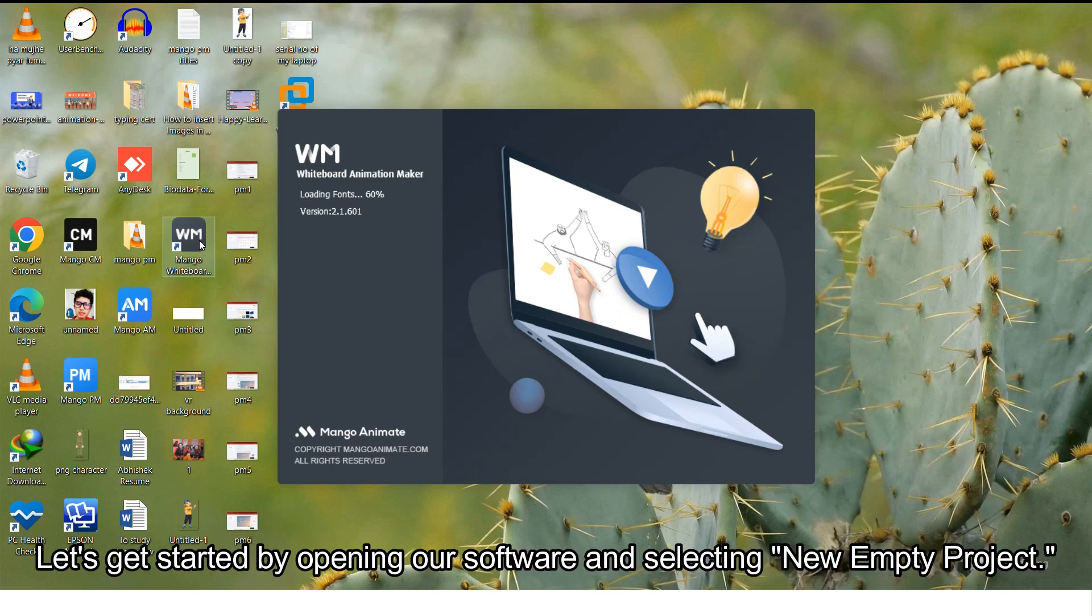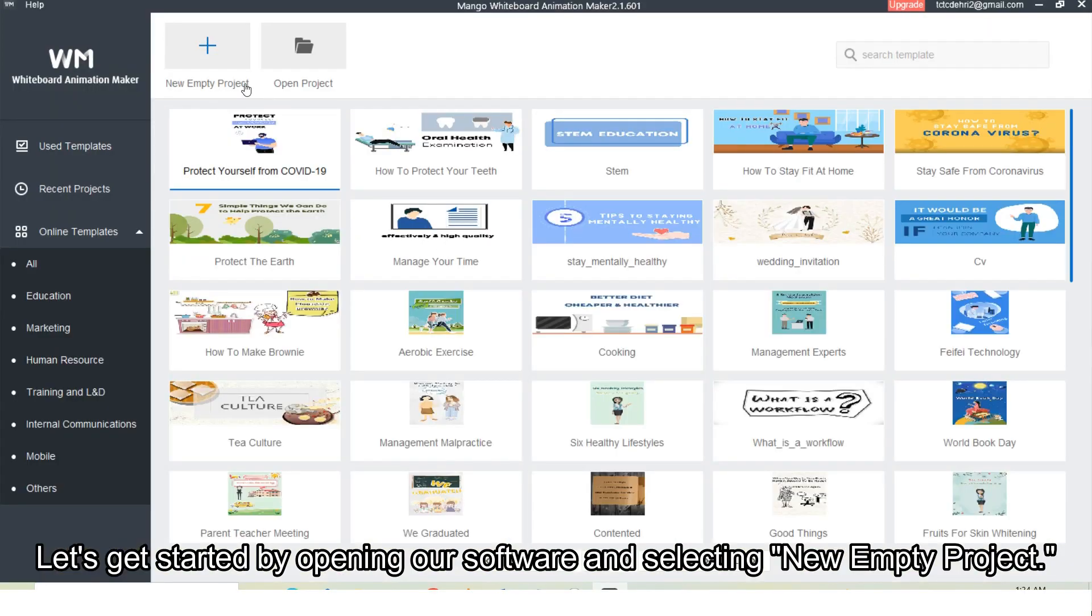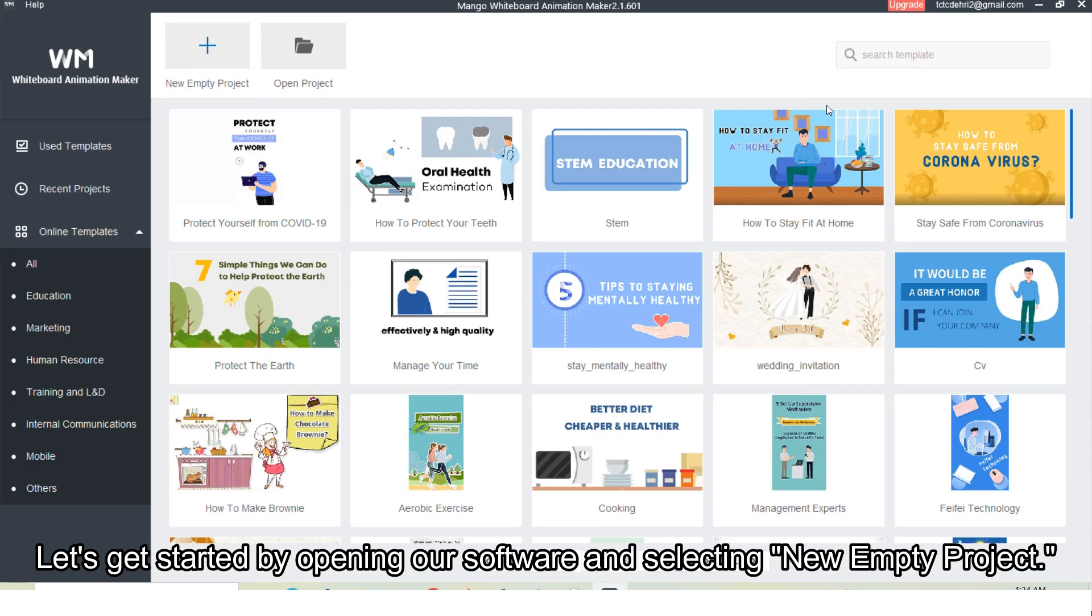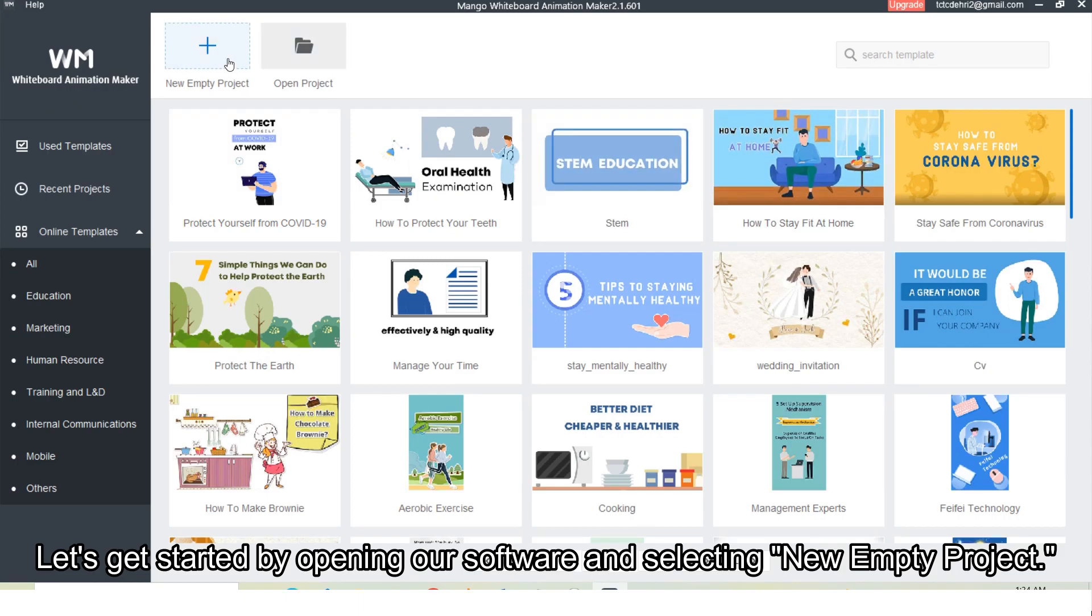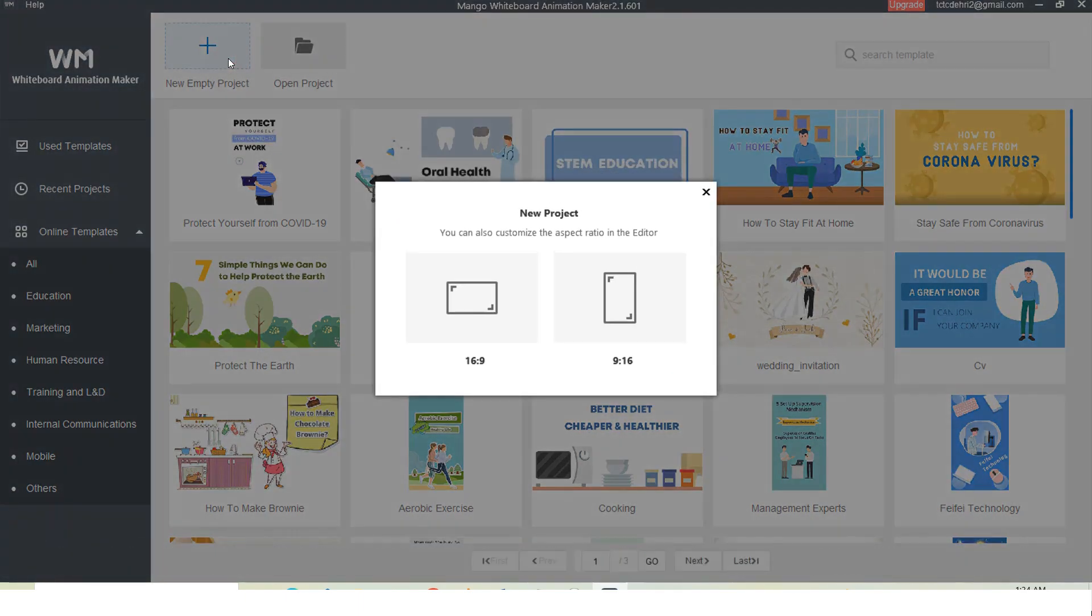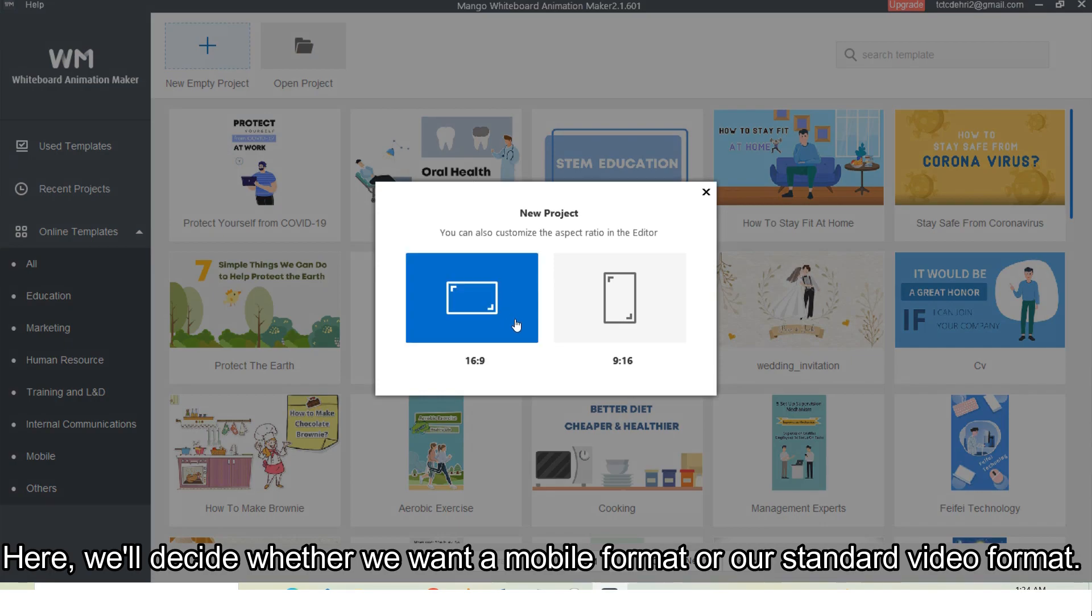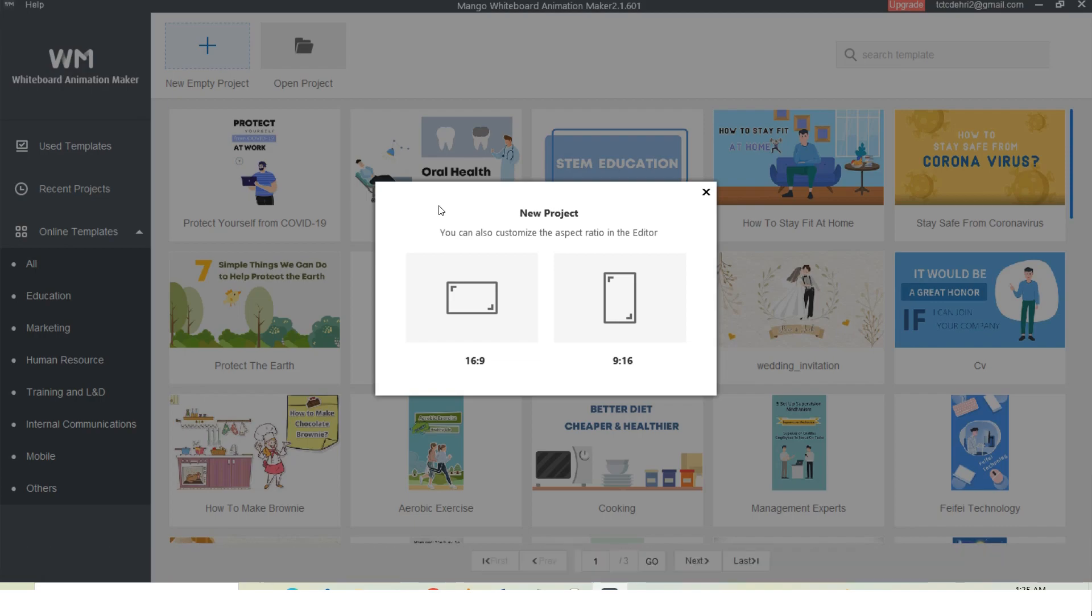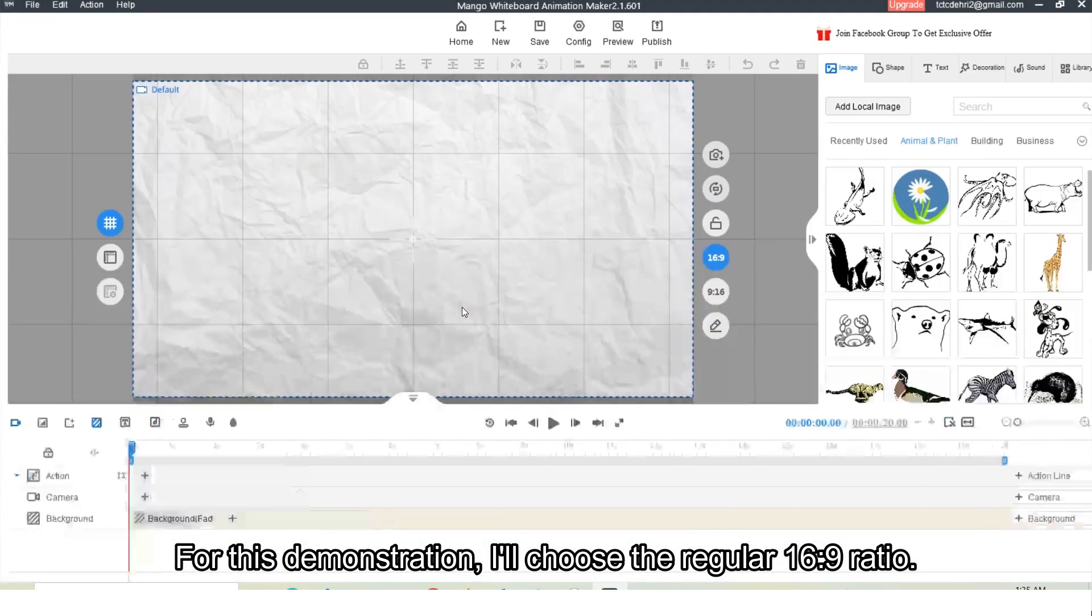Let's get started by opening our software and selecting new entry project. Here we will decide whether we want a mobile format or our standard video format. For this demonstration, I will choose the regular 16 is to 9 ratio.